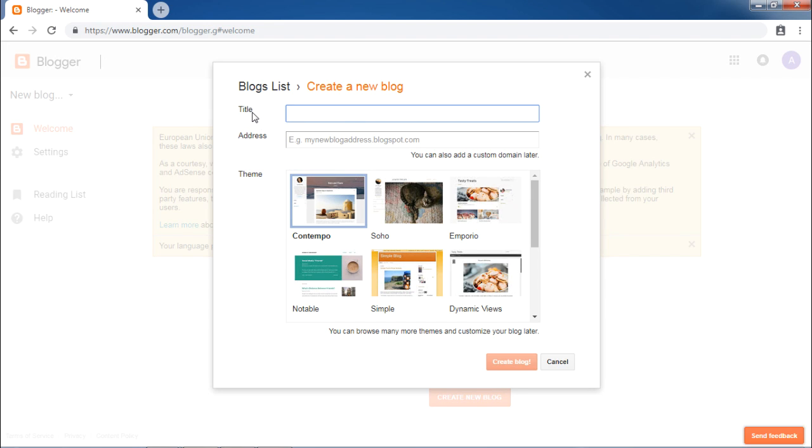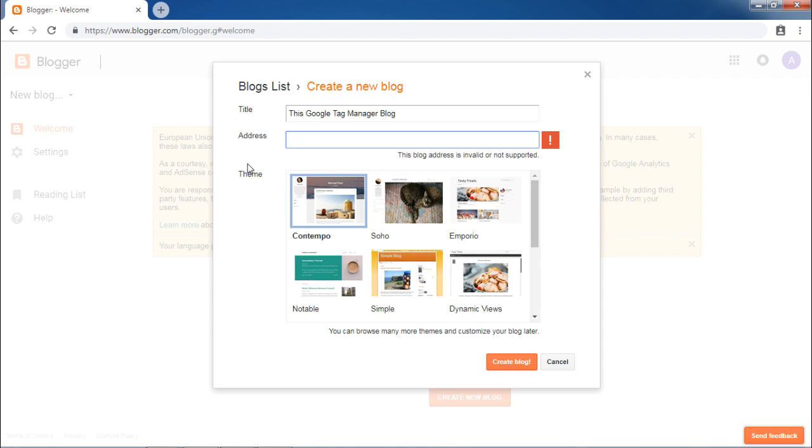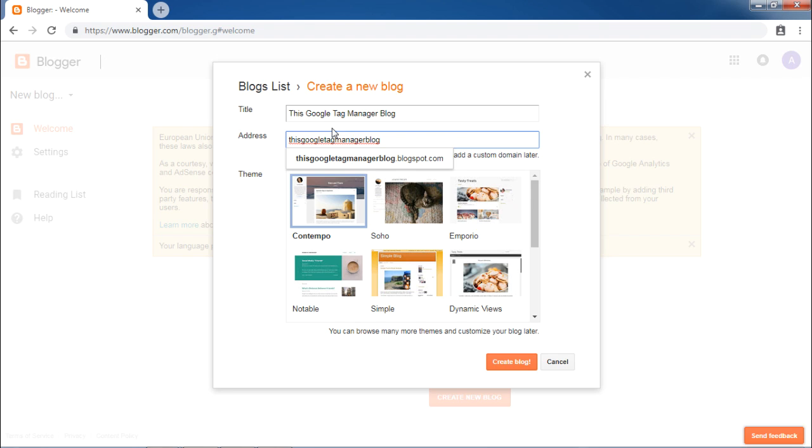It will ask you for title, address and the required theme for your blog. For the purpose of this tutorial, let us use this Google Tag Manager blog as the address of the blog. As you go on typing, it will show the suggestions. Click on the suggestion.